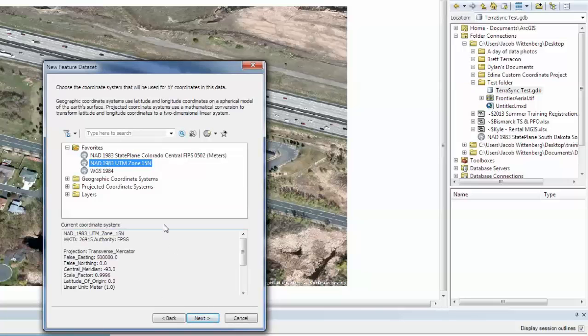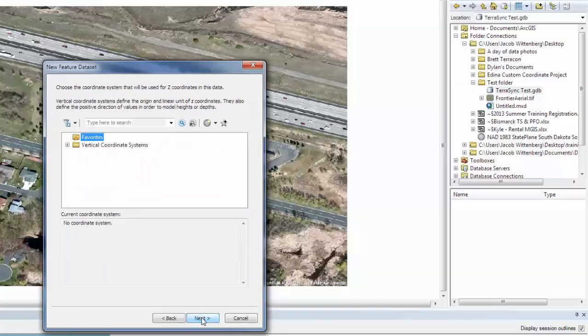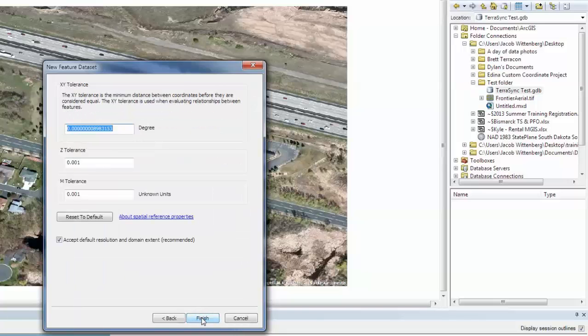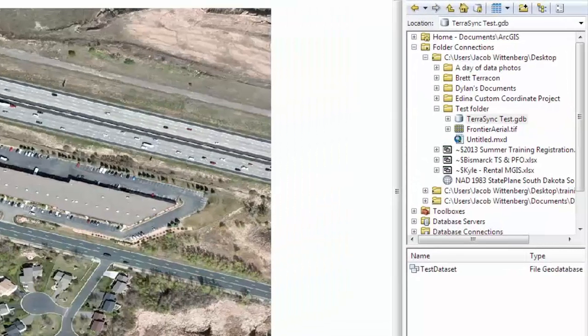Then you will select your coordinate system. I am just going to select WGS84 and I will hit Next. Next. And then your vertical coordinate system. I am going to not choose one, and then I will hit Next and Finish.